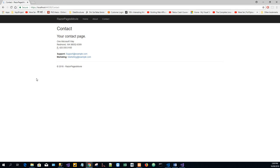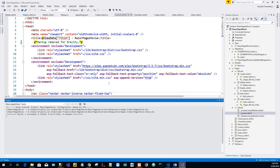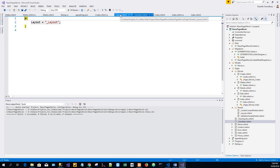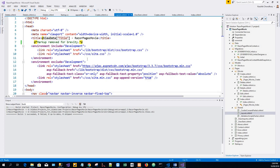The Layout property is set in the Pages/_ViewStart.cshtml file. The preceding markup sets the layout file to Pages/Shared/_Layout.cshtml for all Razor files under the Pages folder.